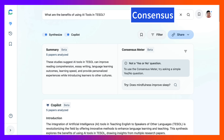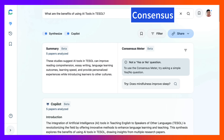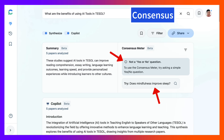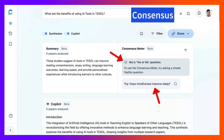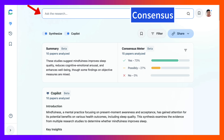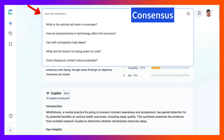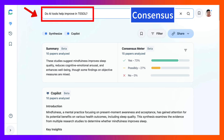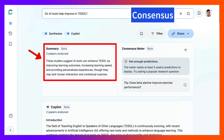Now you can also notice here you can ask a yes or no question, which is what we're going to do. So let's go into that. We'll remove this one because I'm also interested in mindfulness, and it remembers whatever questions you've added before. And the question is: Do AI tools help improve in TESOL? So we'll take a look at that.